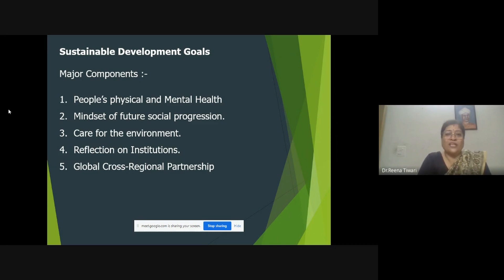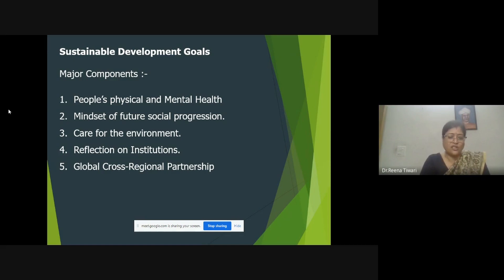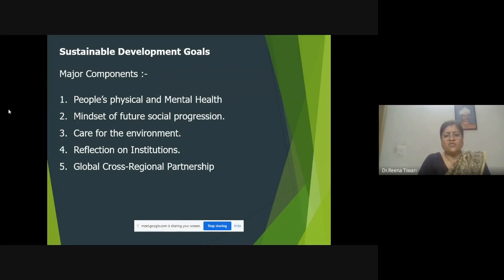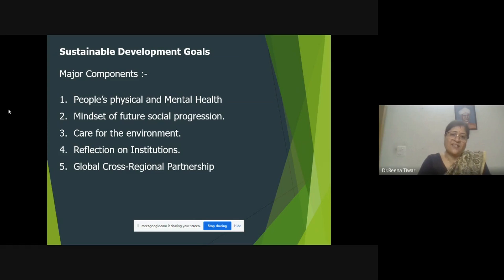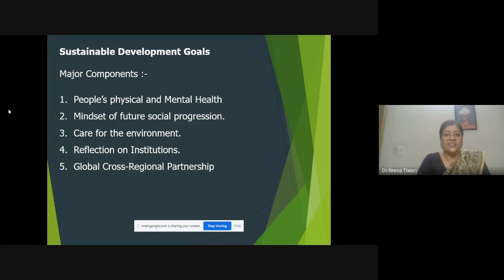The next major component is related to reflection on institutions — educational institutions, welfare institutions, industries, or scientific organizations that help in development. These institutions should be ones where peace and justice are discussed. They should be strong institutions. This is stated in SDG Goal Number 16.